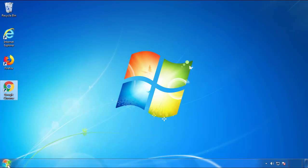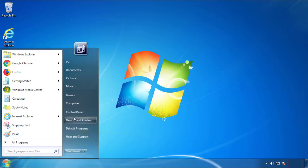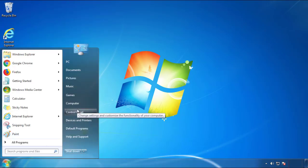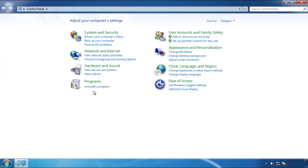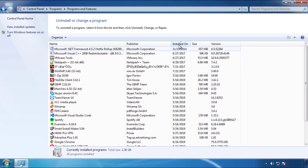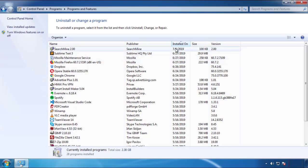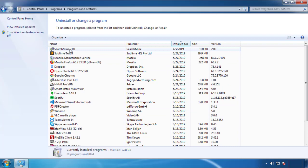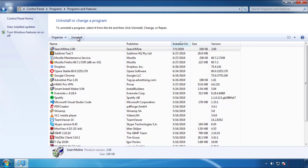Open Control Panel and click uninstall or change program. Then click on the dates to arrange the programs and look at the most recent ones. Since the adware was recently added, it should be here.